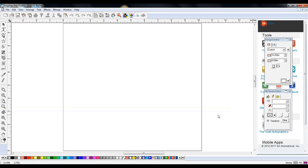Today we're going to be working with our Graphtec cutter and more specifically getting you started on using the Graphtec Pro Studio. We're going to run through the basics on how to use this software — things like adding text, vectorizing, offset shadows and outlines, using different colors, arching, adding shapes and manipulating those things. We're also going to go over the page setup and how you view this software.